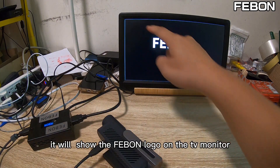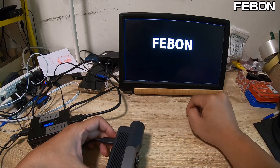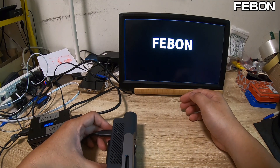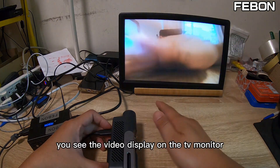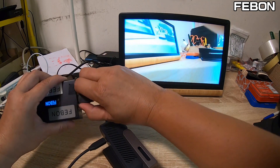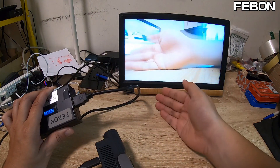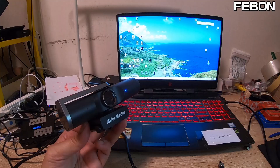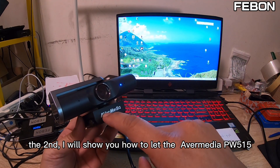You will see the Fabon logo on the TV monitor. Wait about 12 seconds and you will see the video display on the TV monitor via HDMI cable. The video is now displaying on the TV monitor.